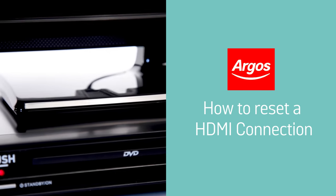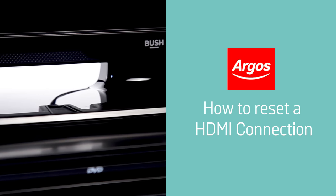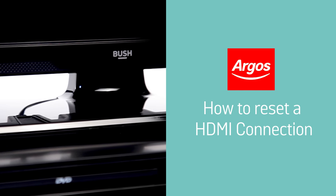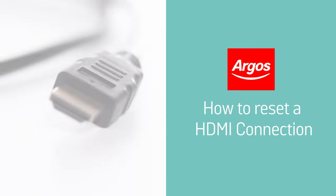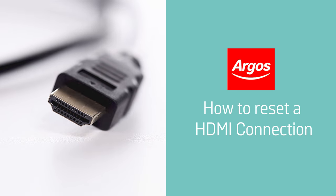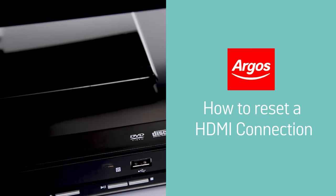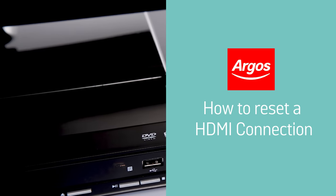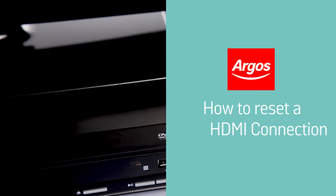In this Argos support video, we will show you how to reset an HDMI connection between a television and a product supporting an HDMI output.